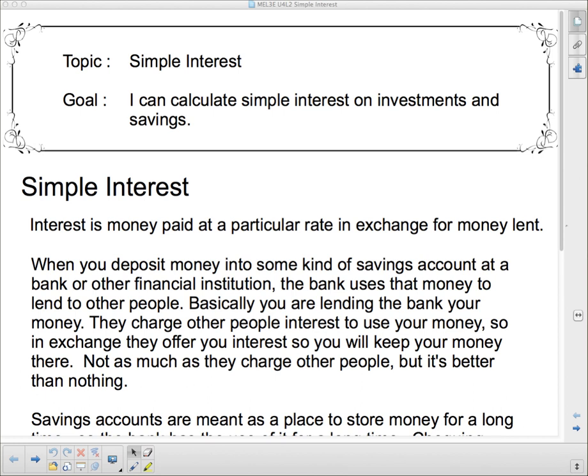When the bank makes money off of your money, it's only fair that they cut you in on some of that. So when you have a savings account, they will give you some interest for the use of your money. There's interest all over the place — the bank gives you interest, and the people they lend to give the bank interest.